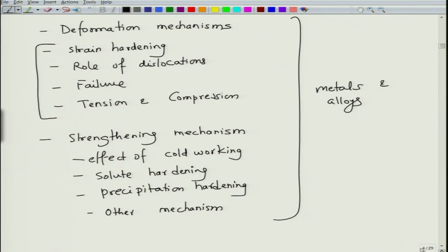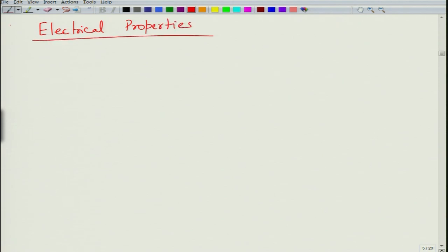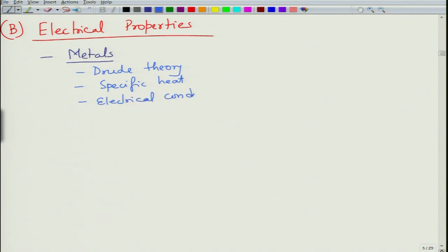We will then move on to electrical properties. In electrical properties we will start with metals. We will first begin with the Drude theory, then do some analysis in terms of specific heat derivation, and then look at what the electrical conductivity of metals is — more sort of acceptable theories.